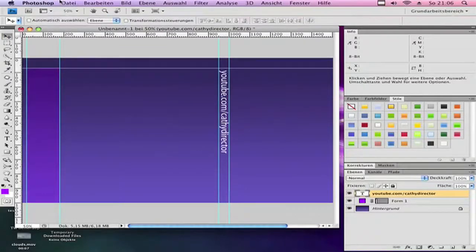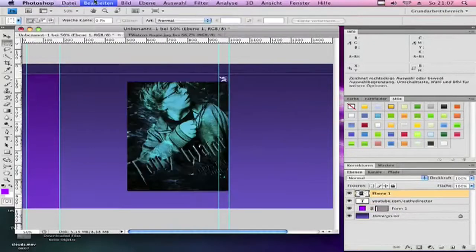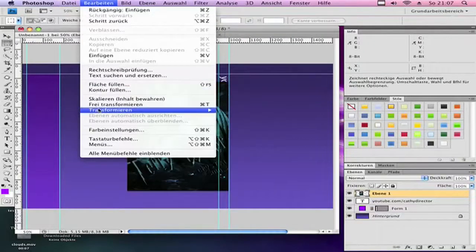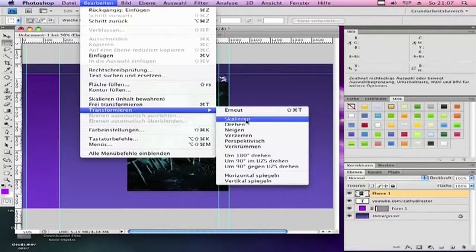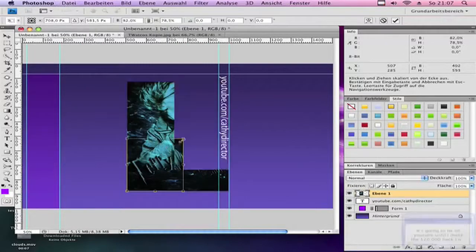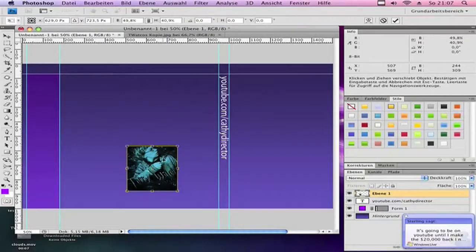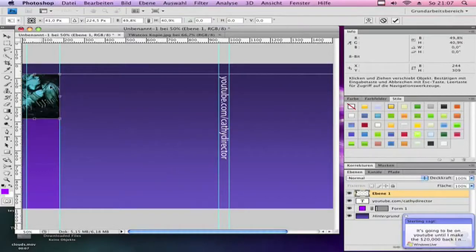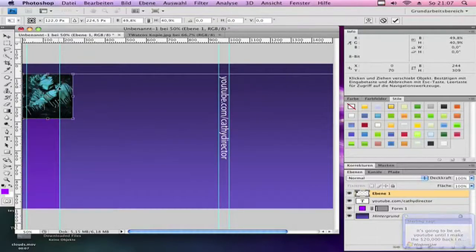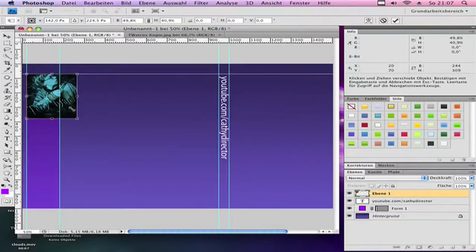Then upload your picture. Go to File, Open. Go to Edit, Transform, Scale, and scale it down so you can put it in your rectangle on the top.